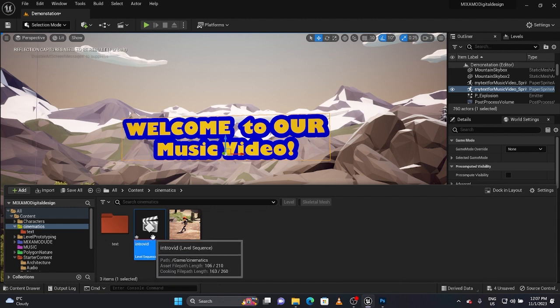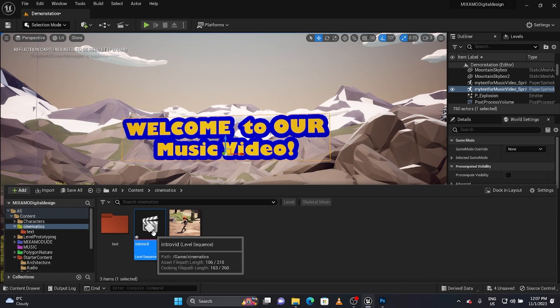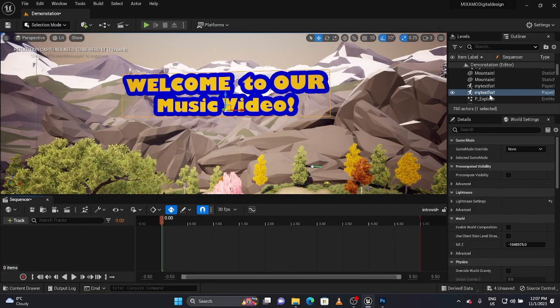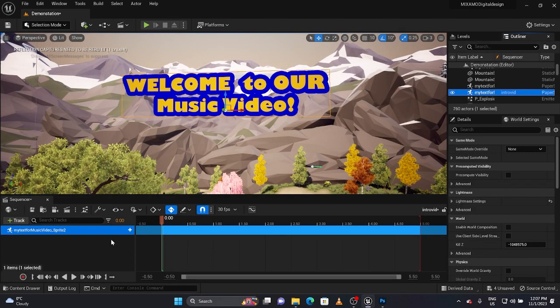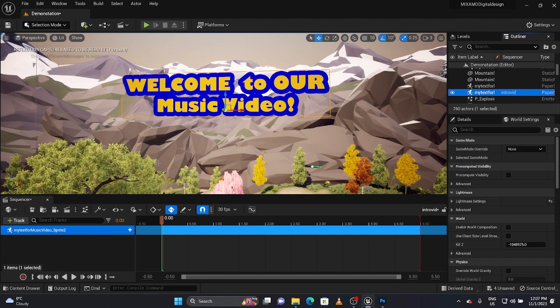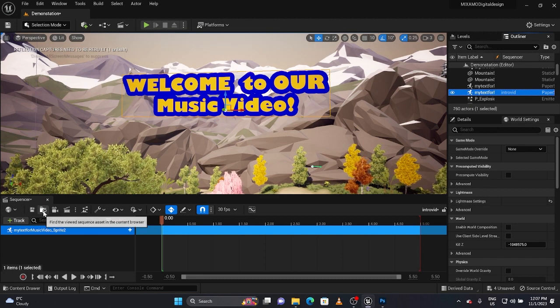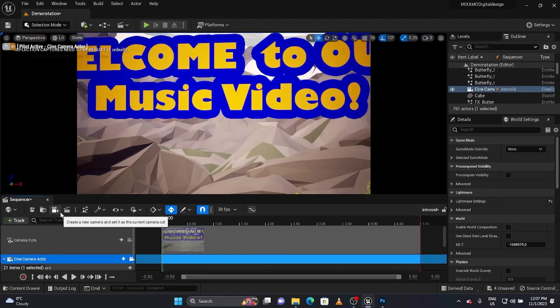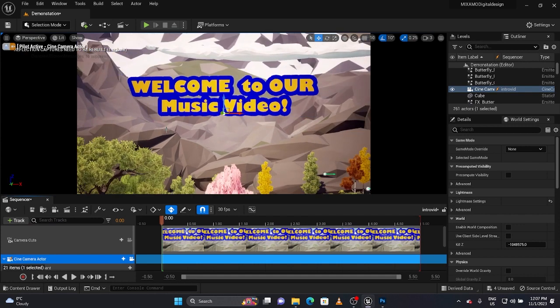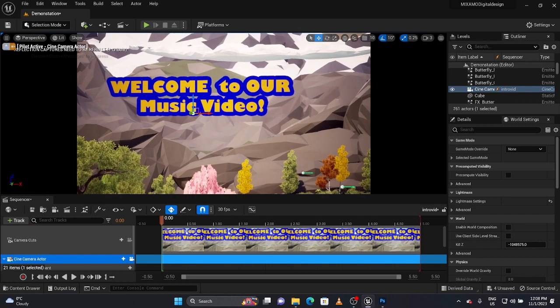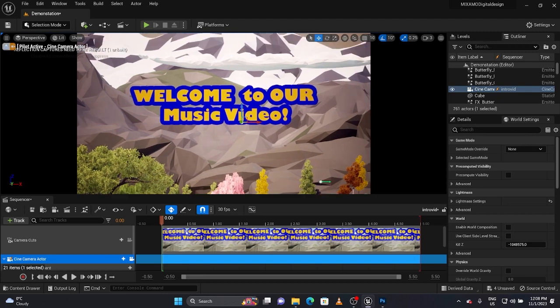I'm going to call it intro vid. I could do one for my outro with my titles and credits to whoever participated or anything that I've used. I'm going to double click on this and basically drag my font in here.